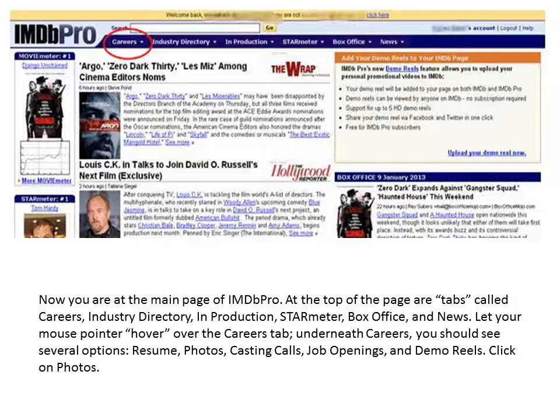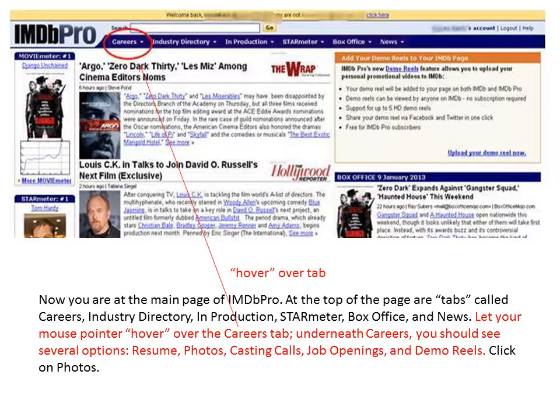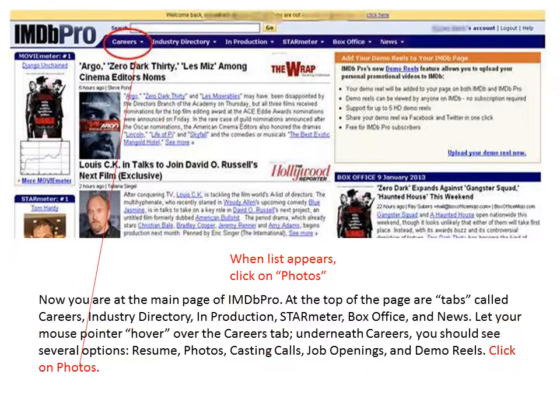At the top of the page are tabs called Careers, Industry Directory, In Production, Star Meter, Box Office, and News. Let your mouse pointer hover over the Careers tab. Underneath Careers, you will see several options: Resume, Photos, Casting Calls, Job Openings, and Demo Reels. Underneath the Careers tab, click on Photos.